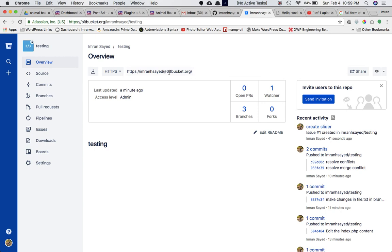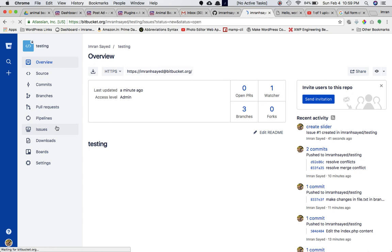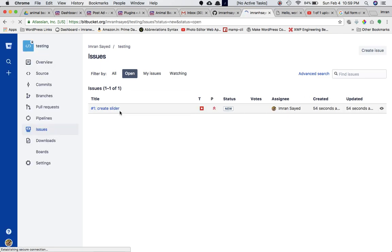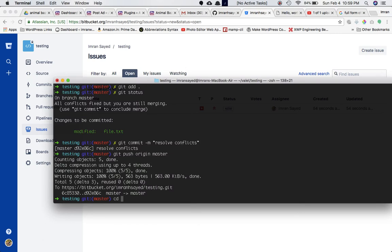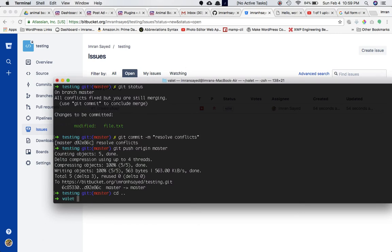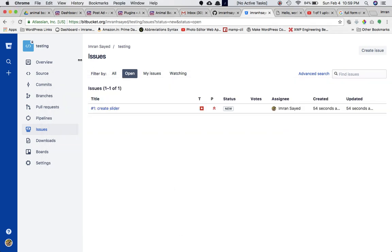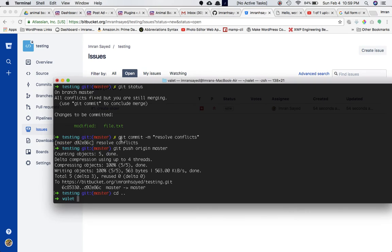Let's go back to the testing project. There's a new developer who's been given a task — an issue has been created for him to create a slider. So what he's going to do is create a new folder, which he can name 'testing'.